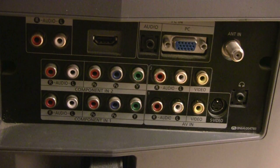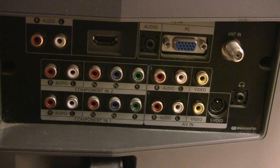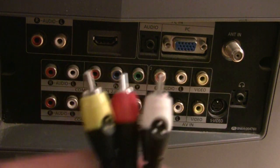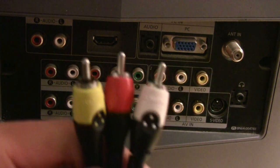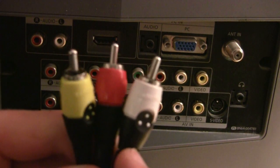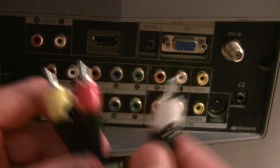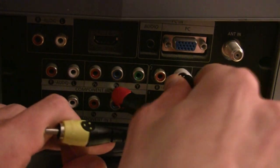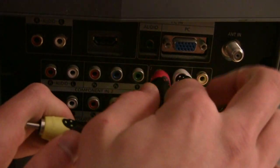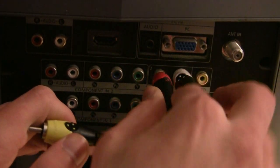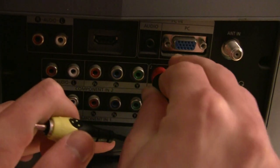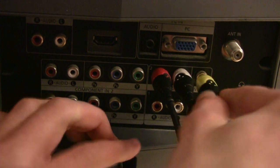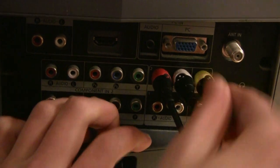So, on the opposite side of the TV, you're going to take the other side, which haven't been used, of the double-sided component cables, and we're going to plug them into the correct colors.